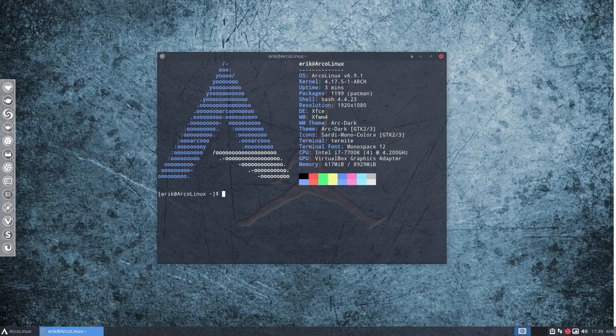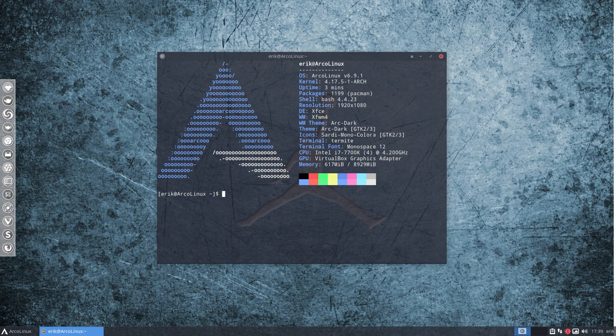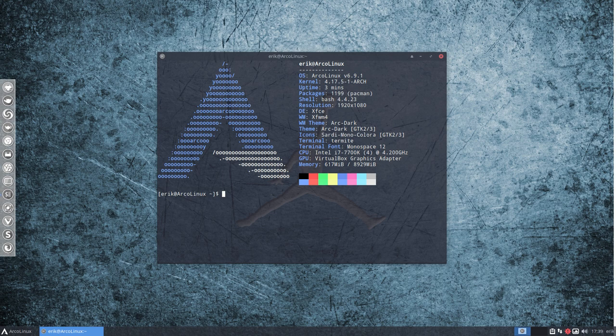Welcome! This is ArcoLinux version 6.9.1 and we are going to release version 6.9.2. What gives? What changes?